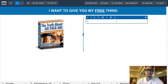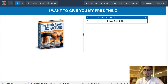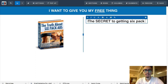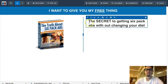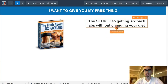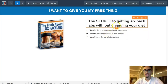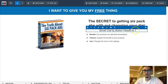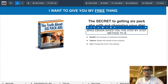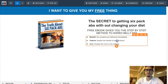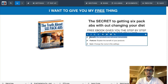I'm just making something up for time's sake to show you how to build a funnel. I'll add a sub-headline: 'This free ebook gives you the step-by-step method to shred belly fat.' Then add a bullet list with three points covering what people will learn — each point should be a benefit.